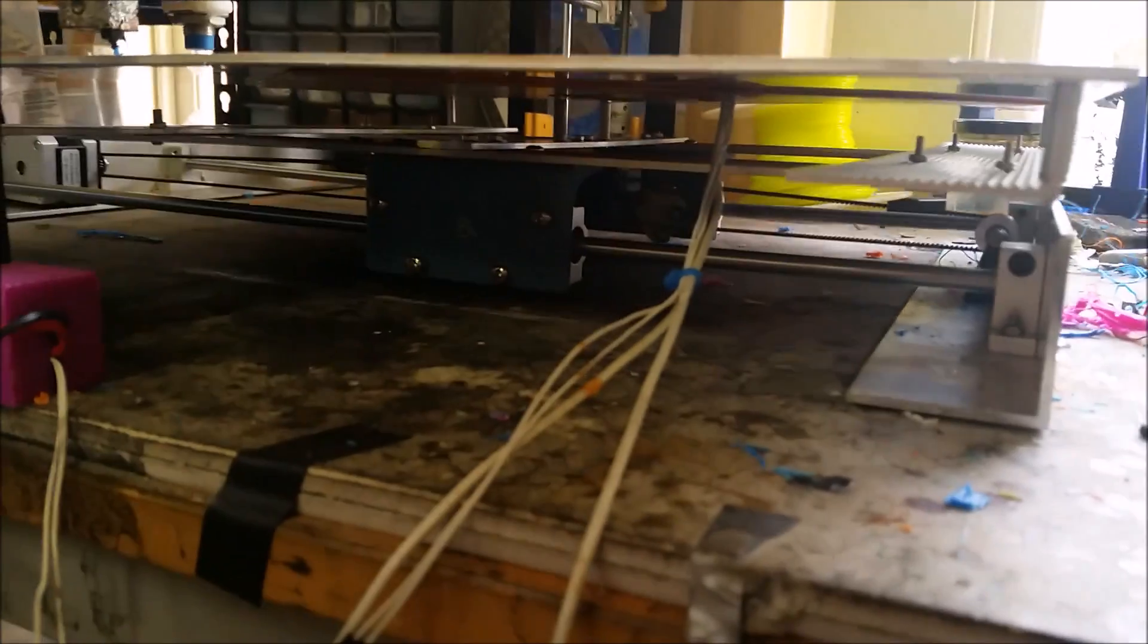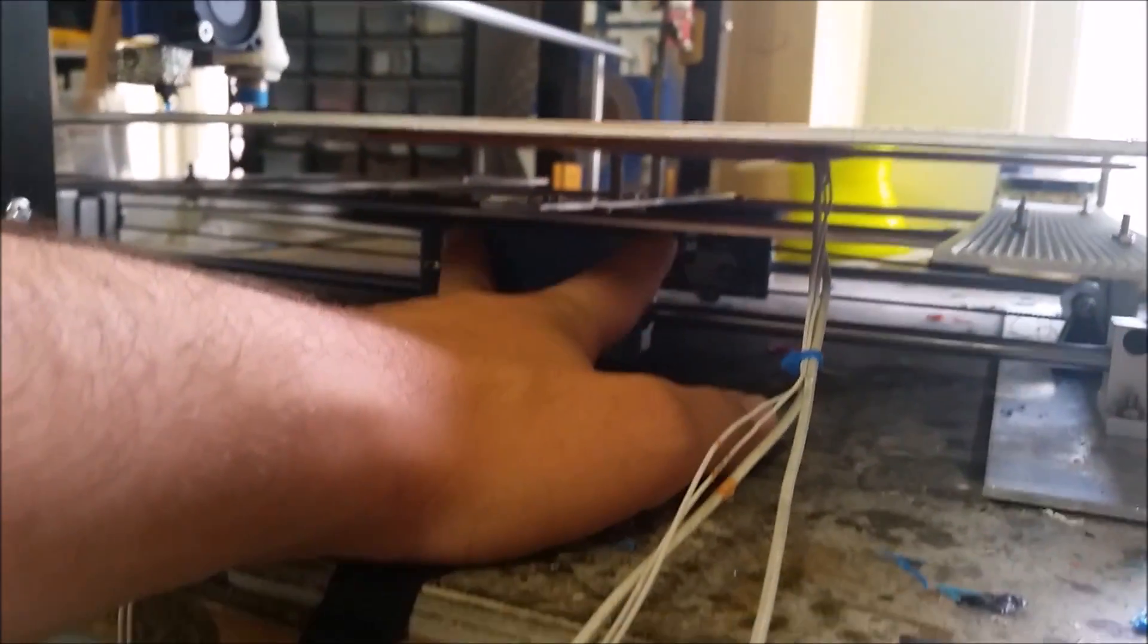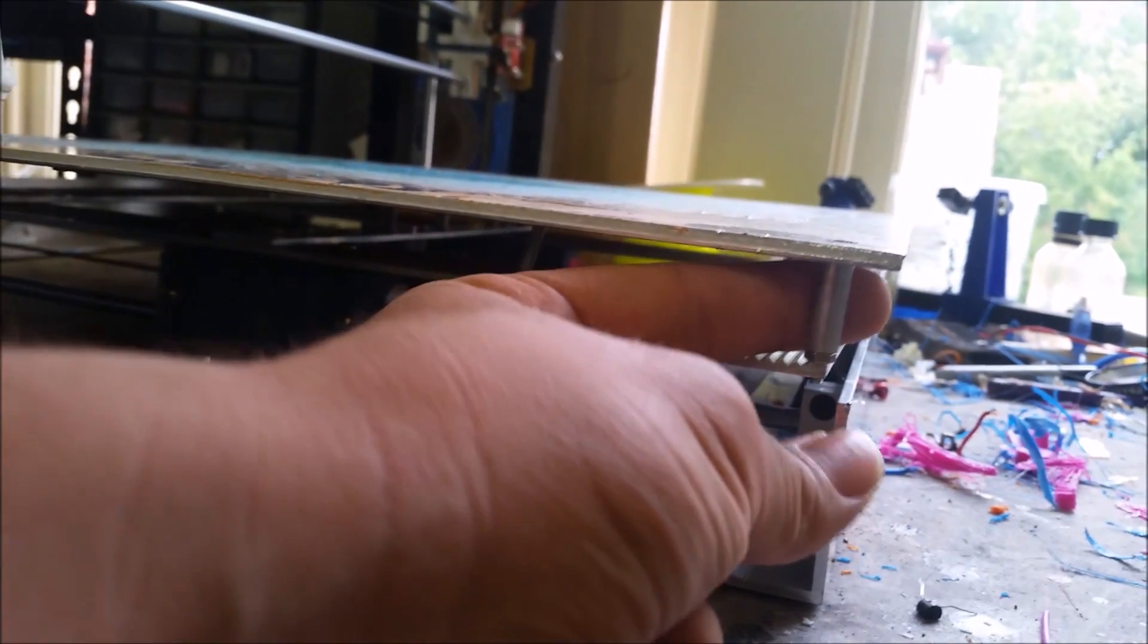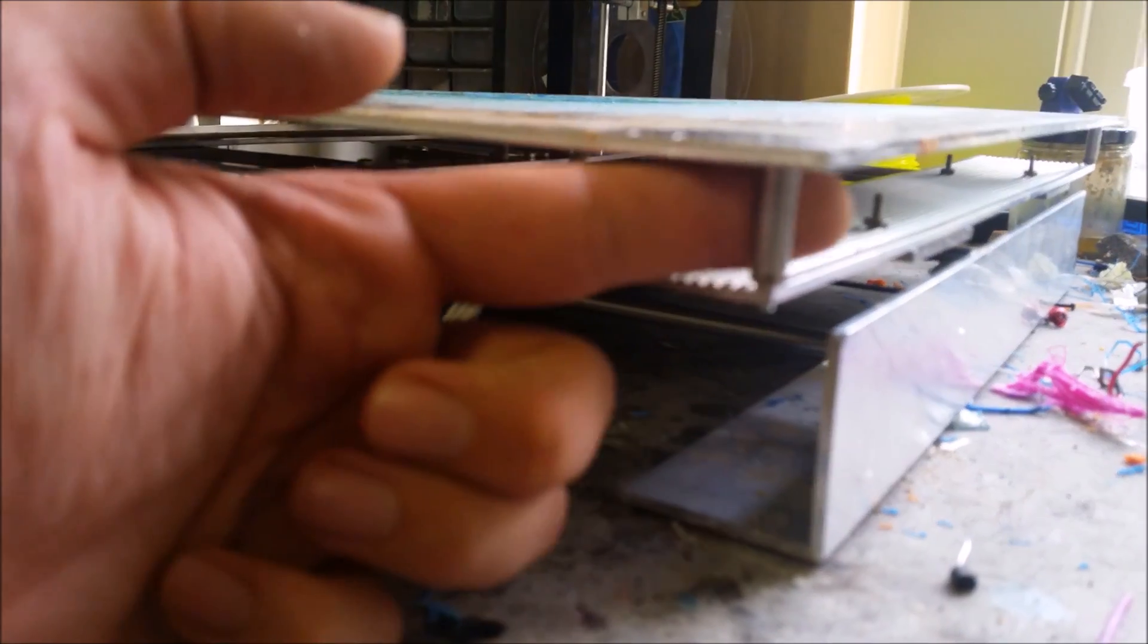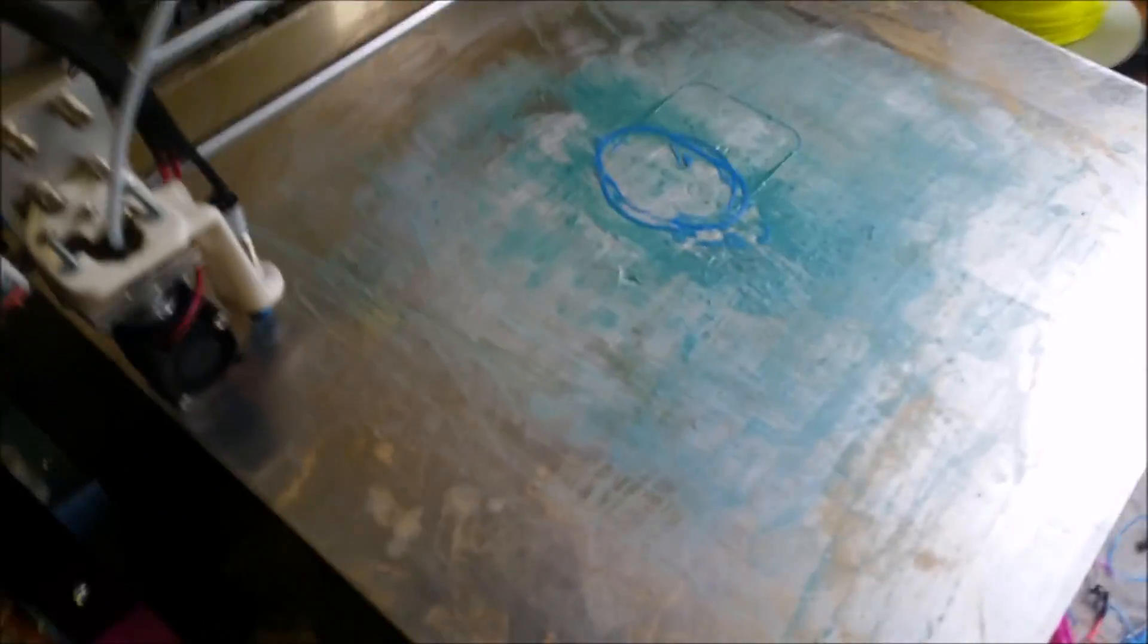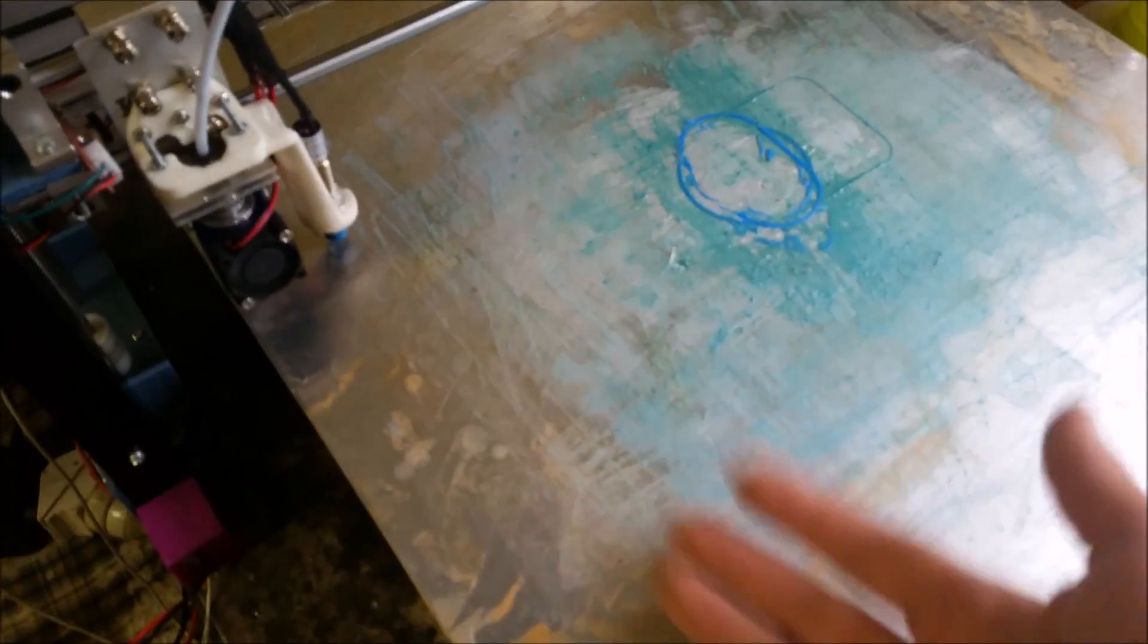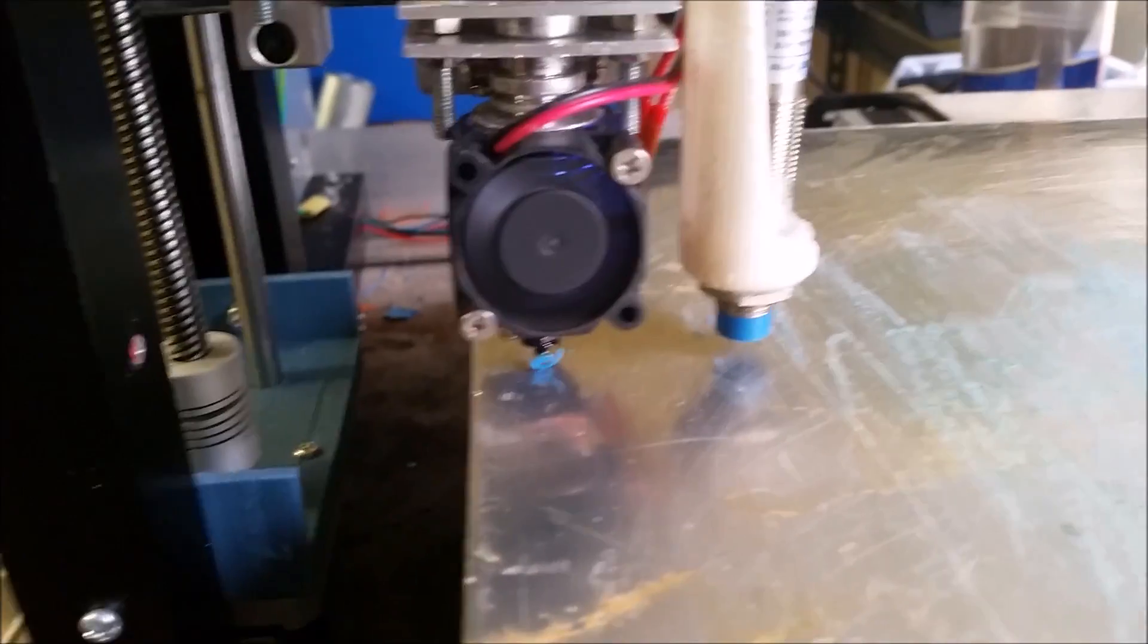So the actual heat bed just sits on the Y axis rails here. It's just supported by these screws with a spacer there. You can see that which stops the heat from being transferred to the bottom.